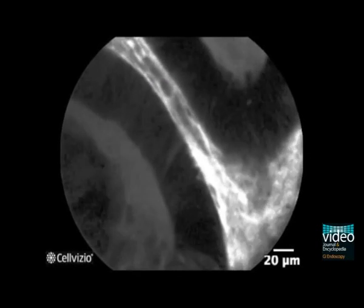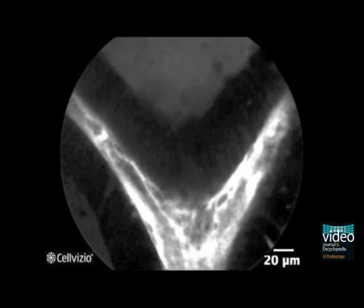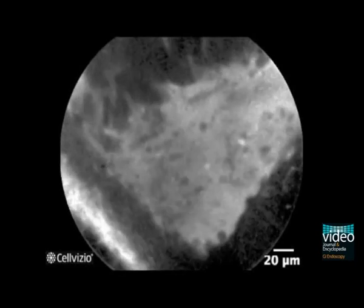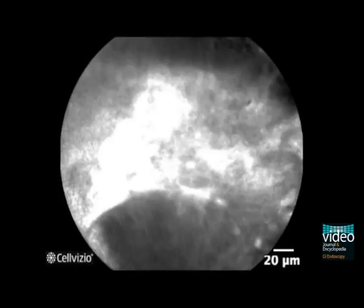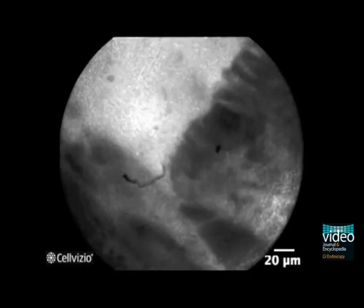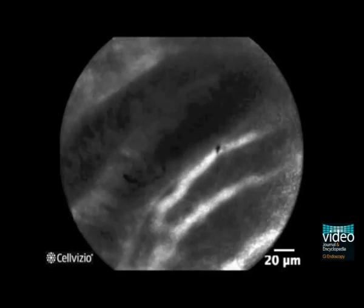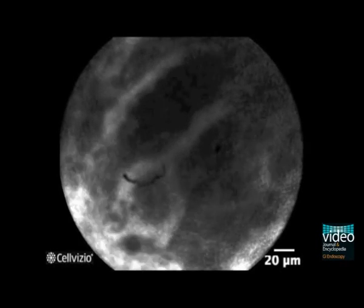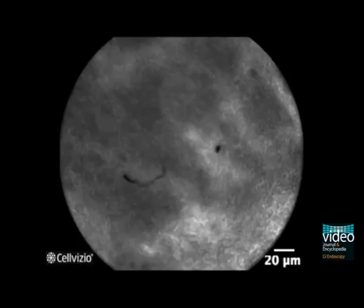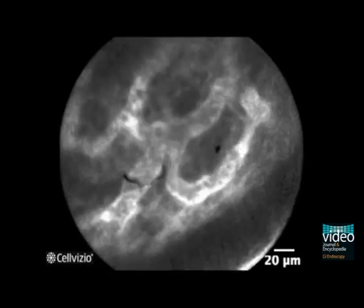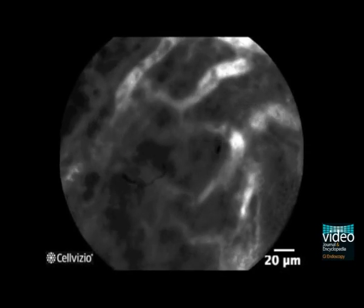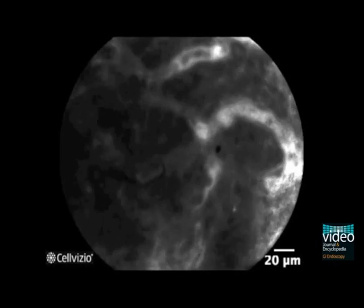Probe-based confocal laser endomicroscopy imaging of the polypoid mass is highly suggestive for dysplasia, showing an irregular architectural pattern characterized by irregularly sized and disrupted crypts, tubular-shaped crypts with goblet cell density attenuation and dark epithelial borders with villiform structures. The blood vessels are dilated and irregularly branching with poor orientation to adjacent tissue and fluorescein extravasation.